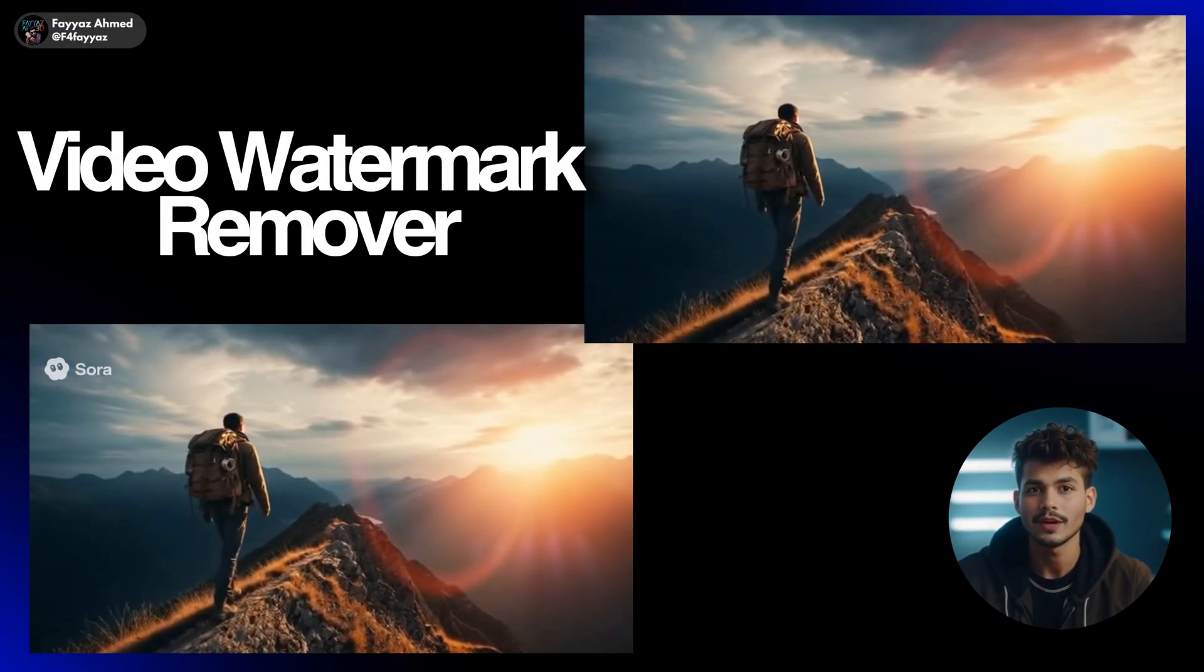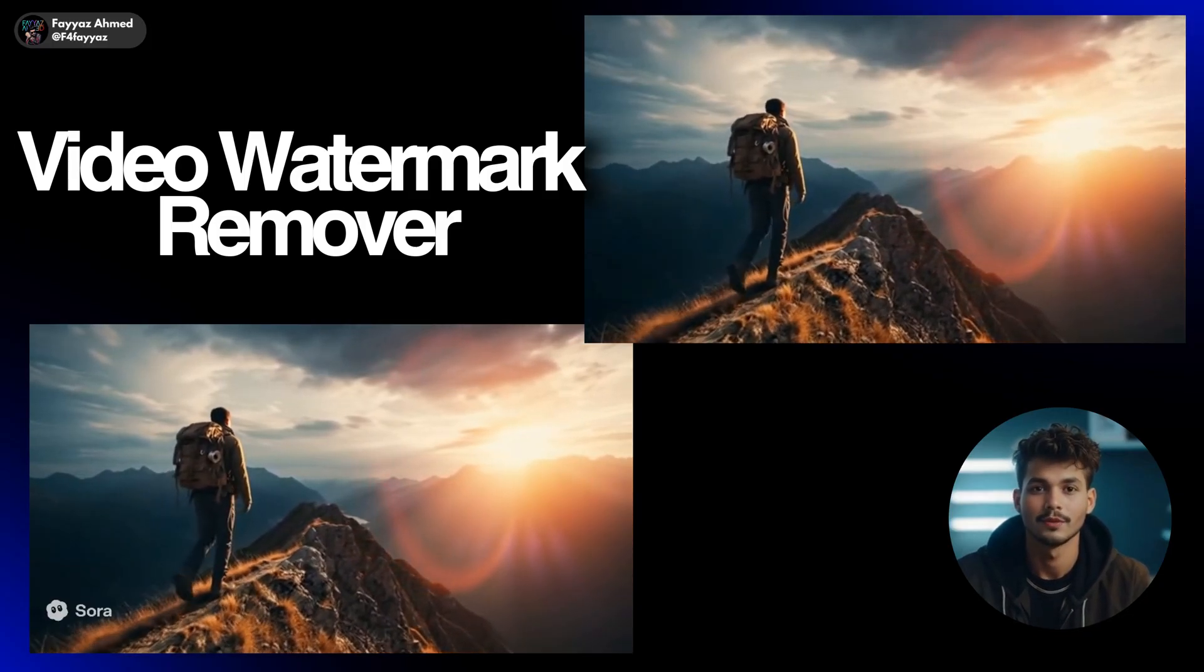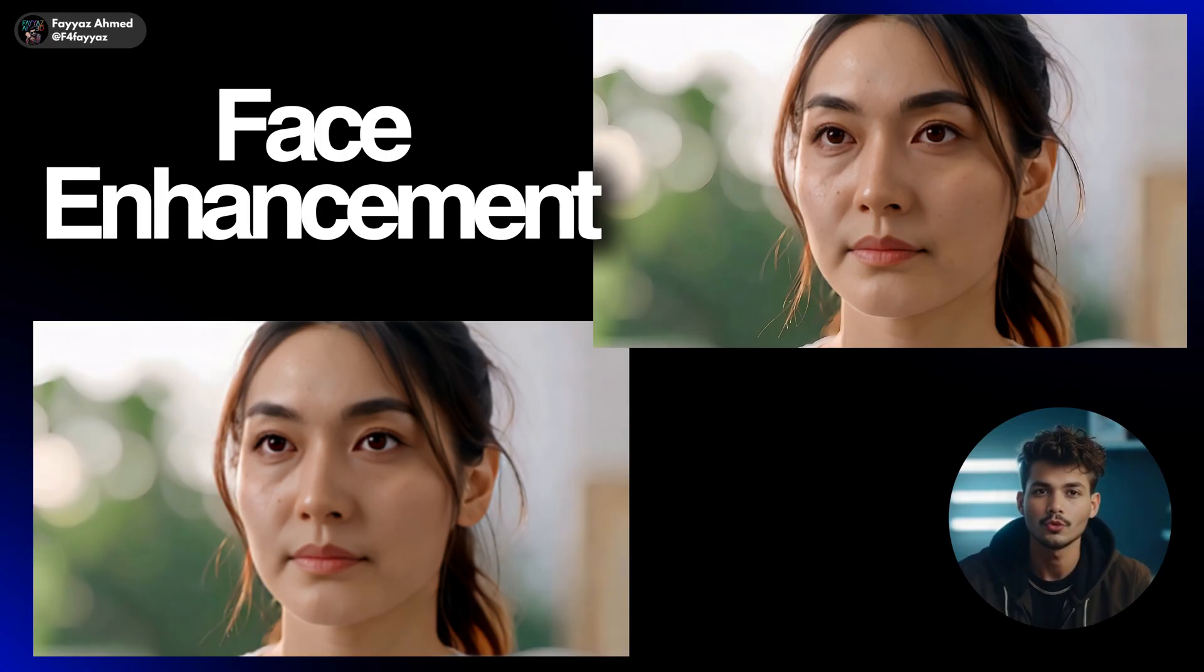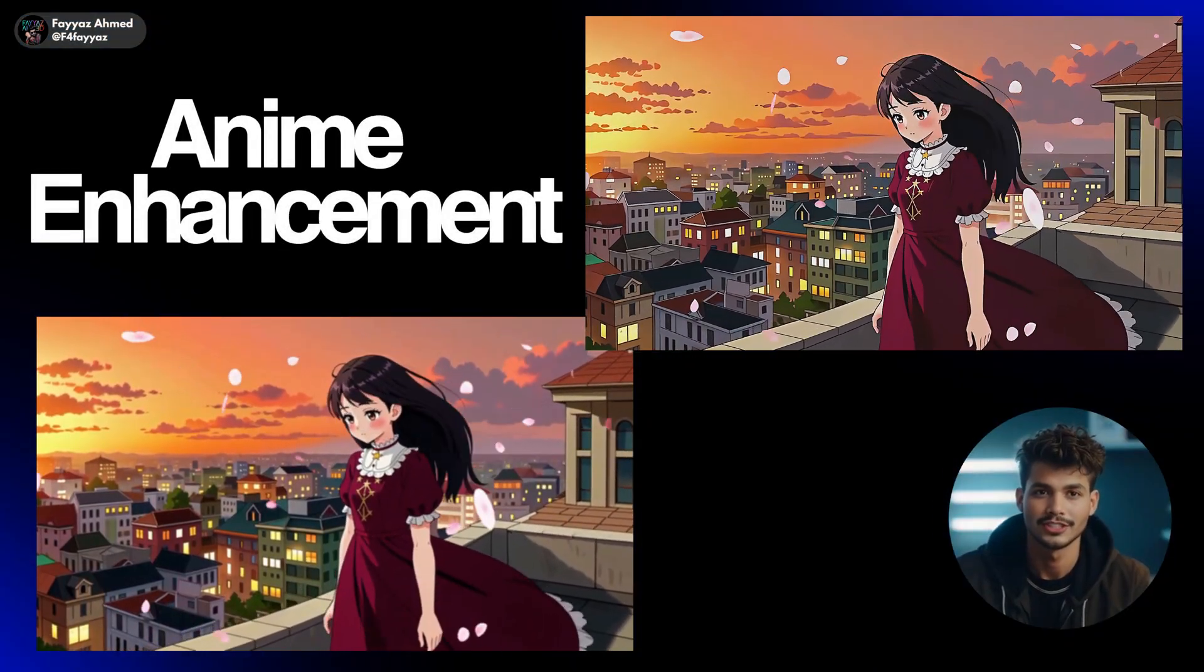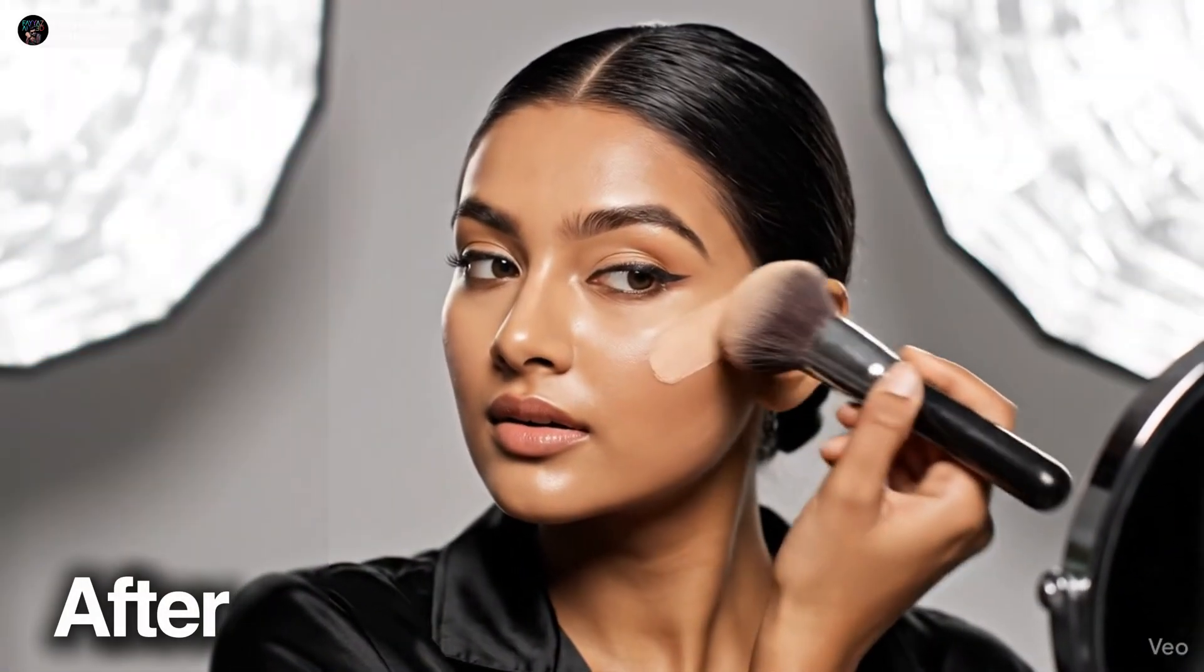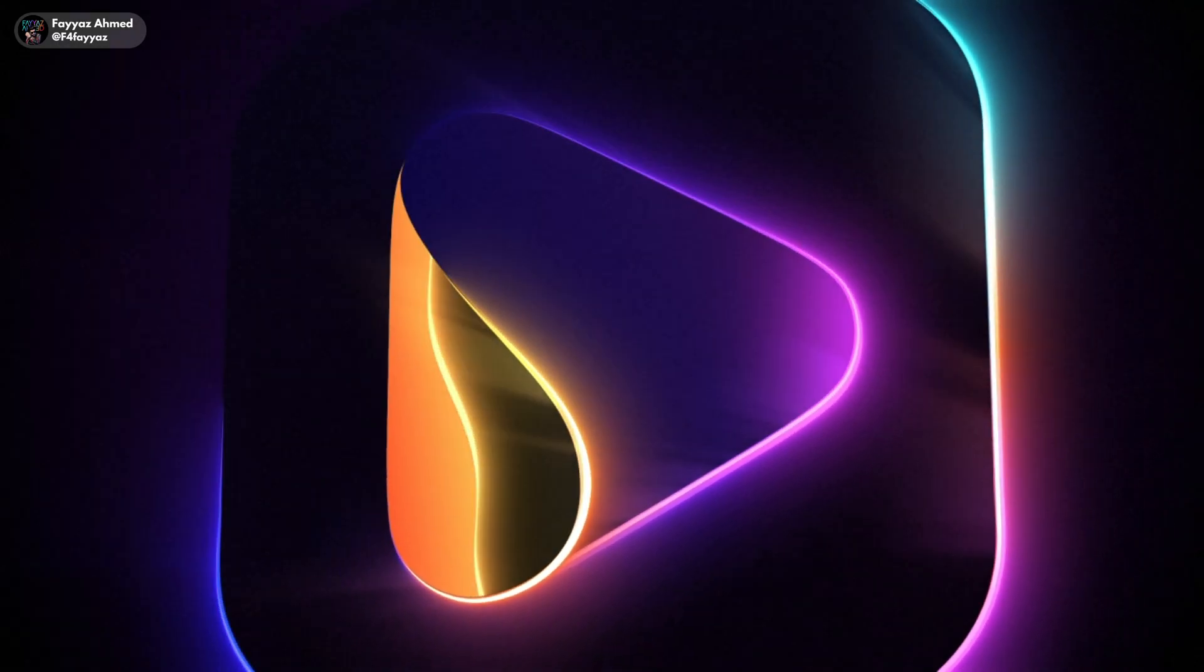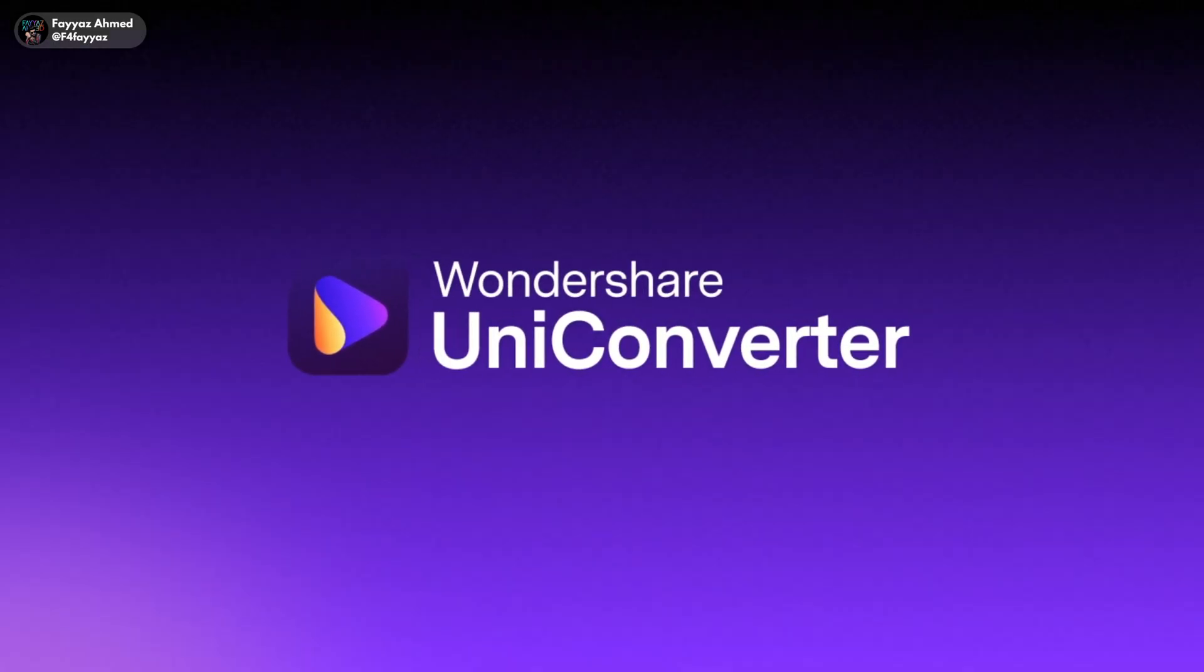We'll start with the new AI video watermark remover that can easily clean up watermarks from AI generated clips, and then I'll show you how to use the AI video enhancer to improve facial details, enhance anime video quality, and boost the overall look of your footage. Let's get started and see how UniConverter 17 can make your videos look clean and professional in just a few clicks.